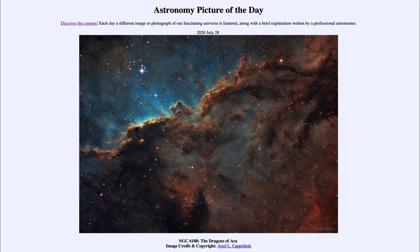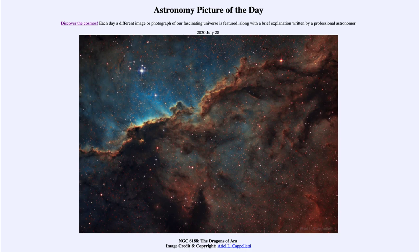So here we have a chance to see a glimpse of some of that star formation — at least a snapshot of what is going on right now. That was our picture of the day for July the 28th of 2020, titled NGC 6188, The Dragons of Aura. We'll be back again tomorrow for the next picture. So until then, have a great day, everyone, and I will see you in class.